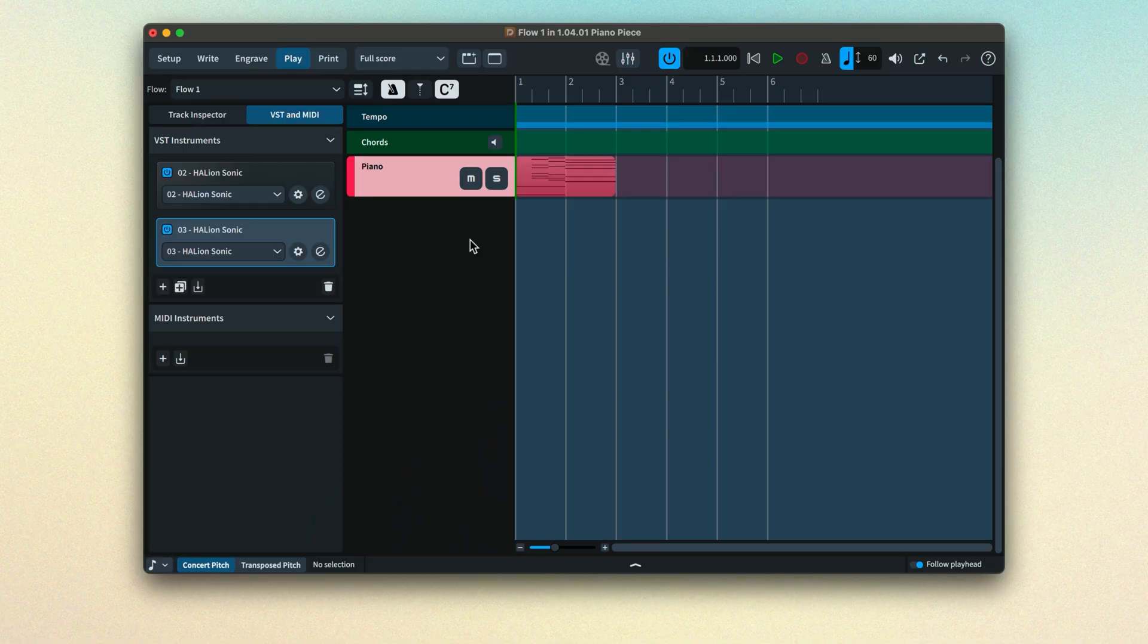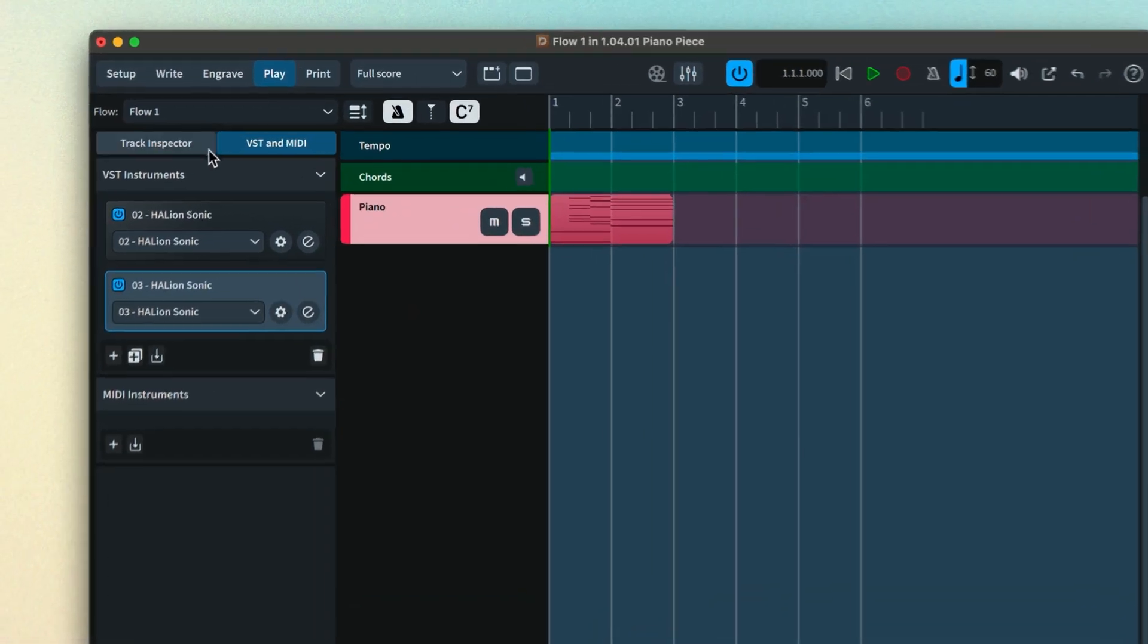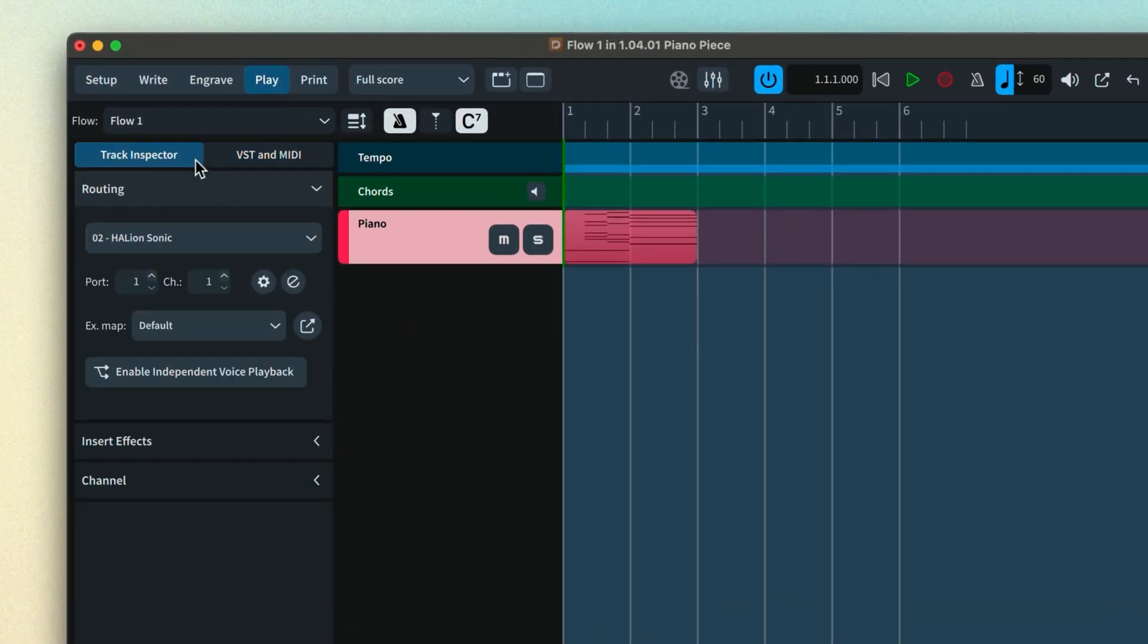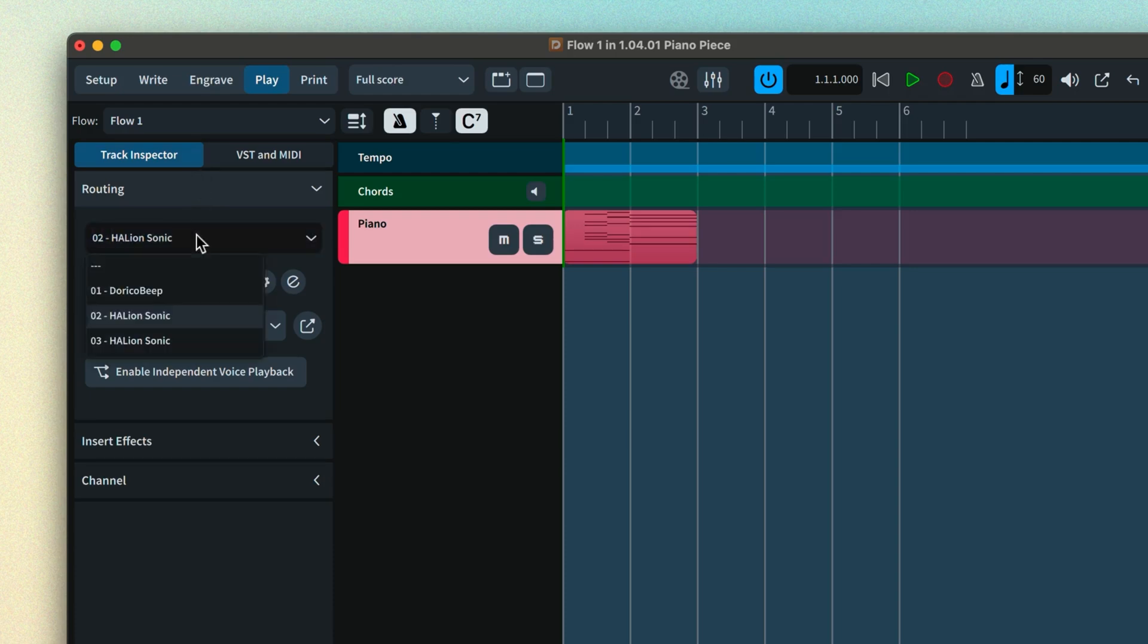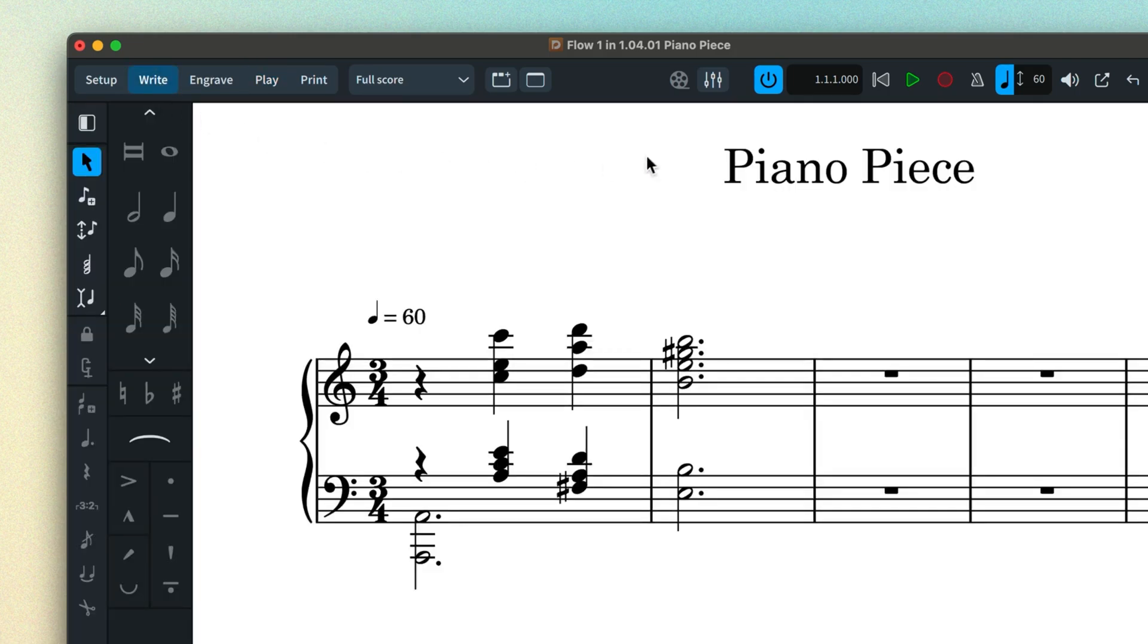Back in Dorico, select the instrument you wish to change the sound for in the tracks view and switch to the track inspector. Choose the newly loaded VST plugin from the drop-down menu and be sure to match the channel your sound was loaded to. Now your instrument will play back using the newly loaded sound.